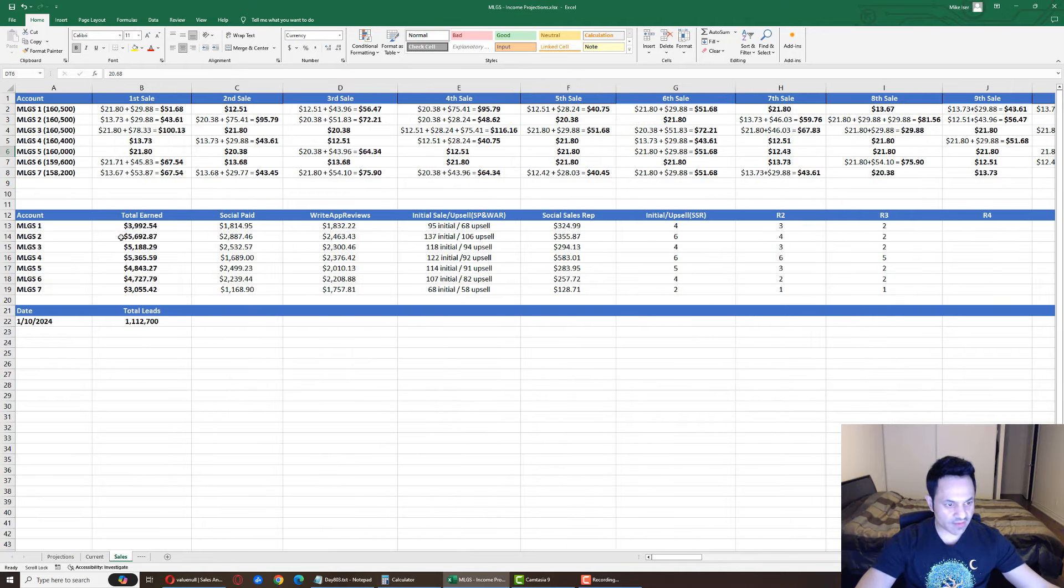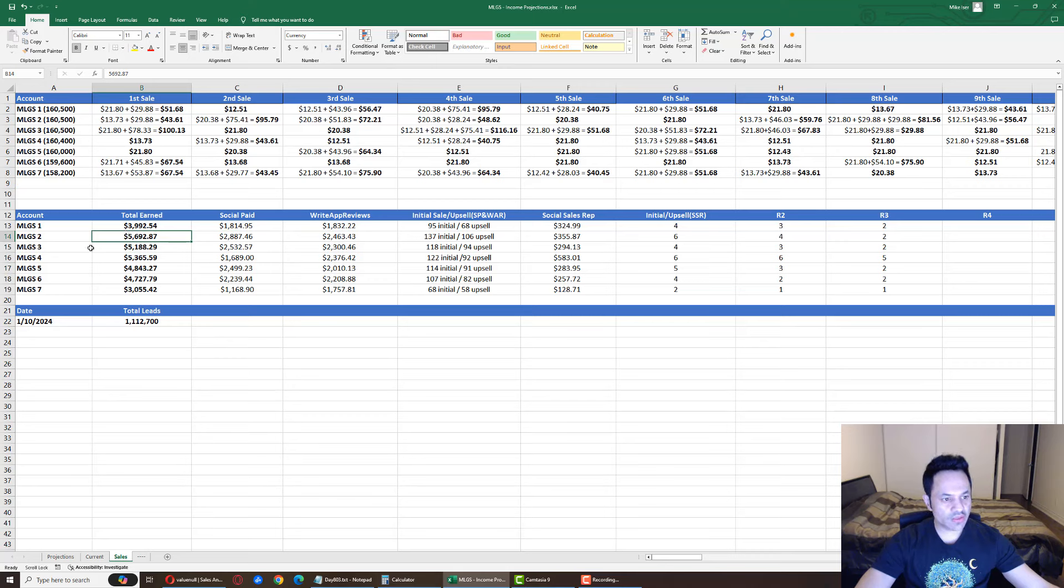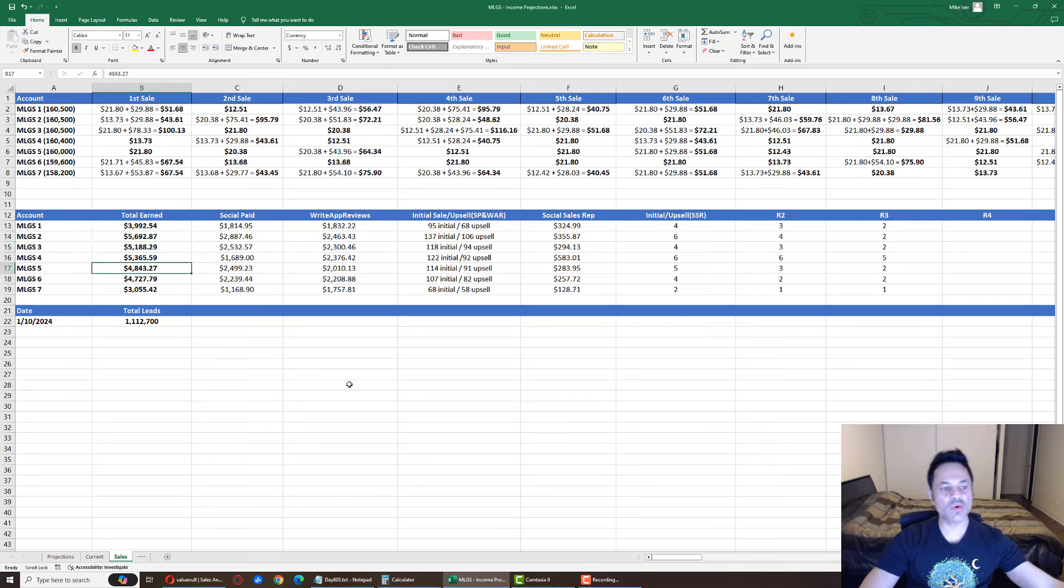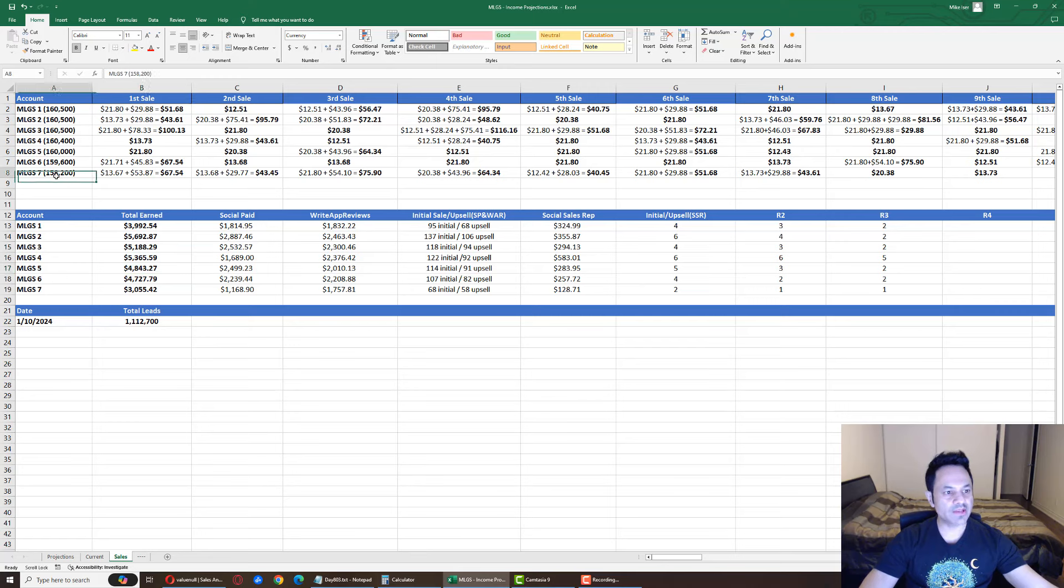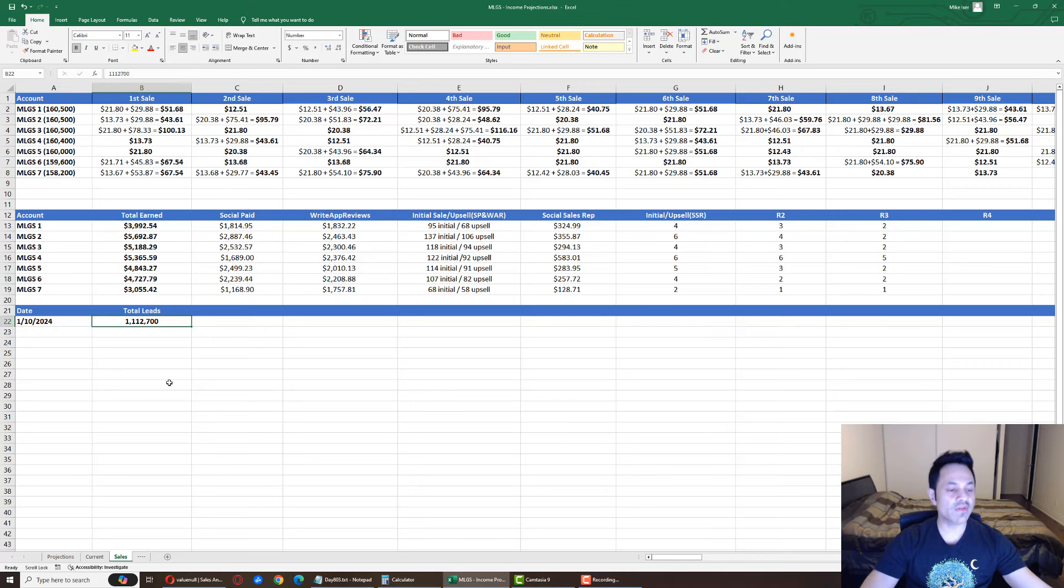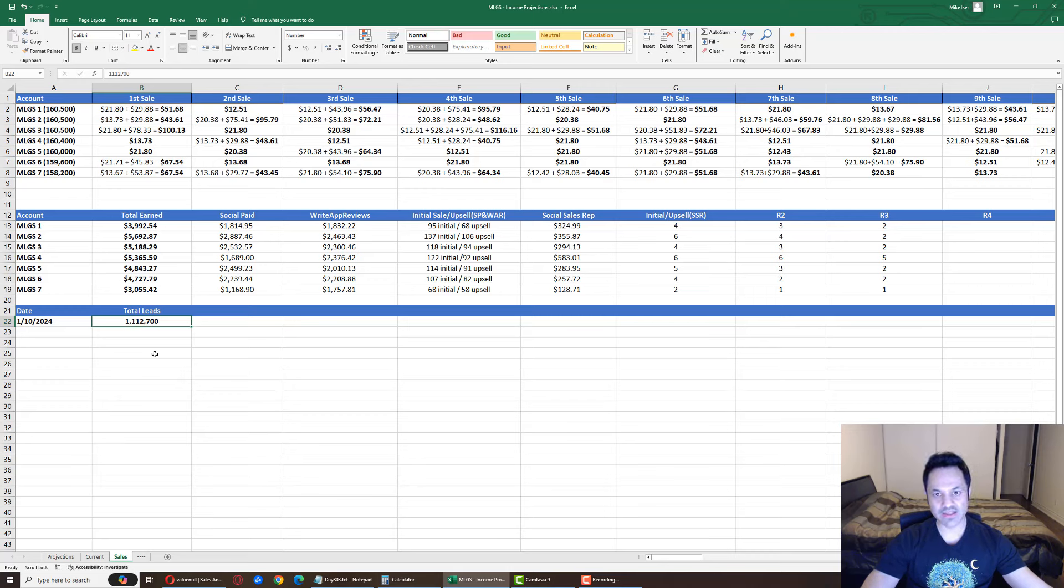So two, three, and five. Two is at $5,692. Three is at $5,188. And five is at $4,843 earned. And by the way, I updated my total for all my accounts. They're between 158,200 leads and 160,500 leads, and that is a grand total of 1,112,700 leads.